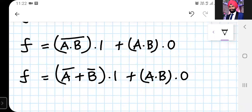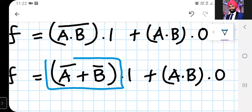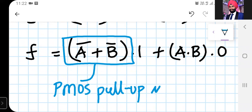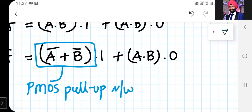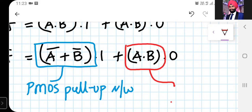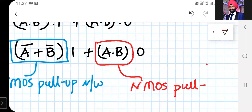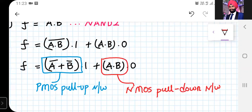The 1 and 0 represent logic one and logic zero. The first term (A' + B') represents the PMOS pull-up network, and these PMOS transistors will be connected in parallel. The second term (A·B) represents the NMOS pull-down network, and two NMOS transistors will be connected in series.